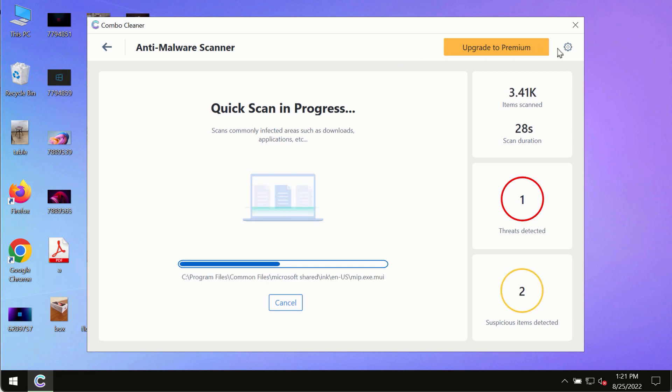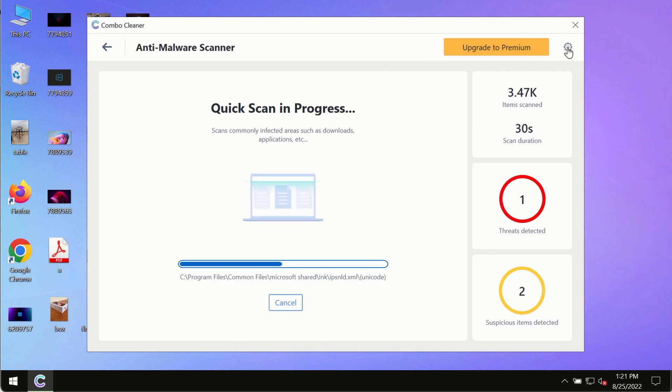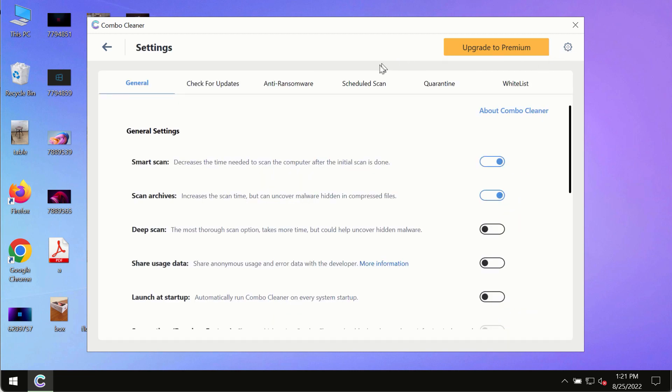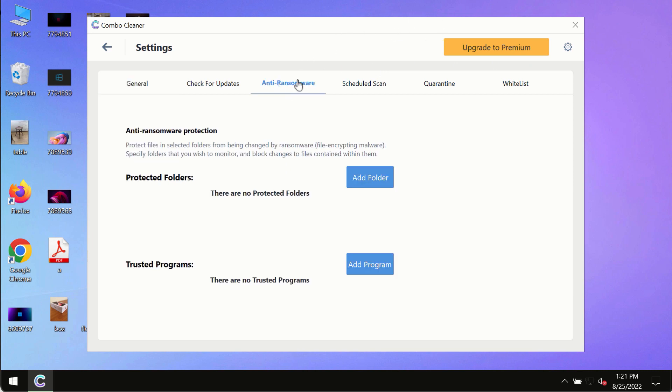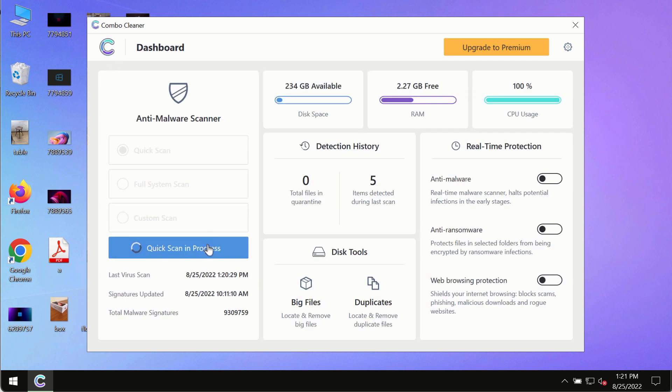While the scanning by ComboCleaner is taking place, please pay attention to several features in ComboCleaner such as anti-ransomware. This feature for instance allows you to add several folders that will always be protected against ransomware or malware attacks.